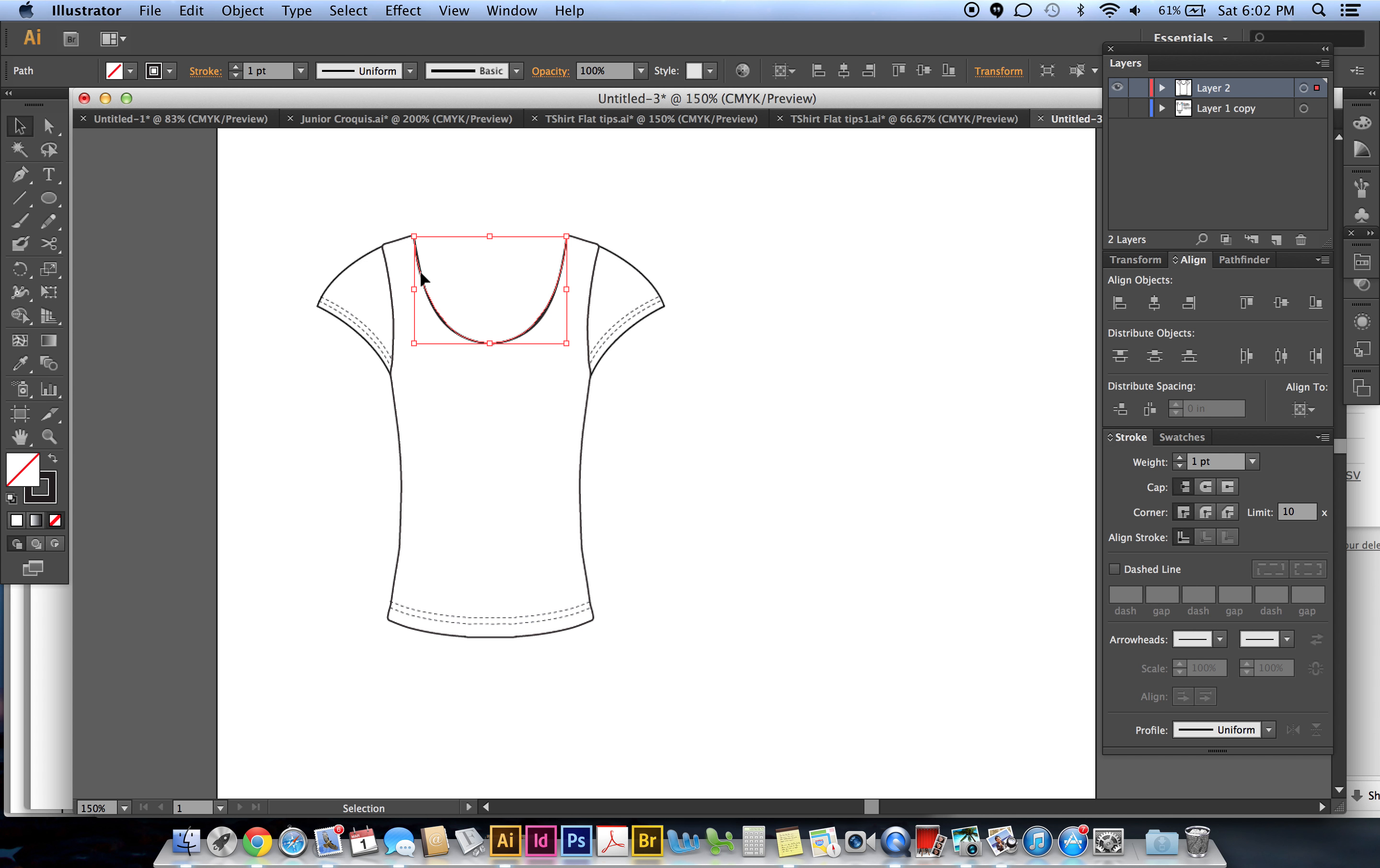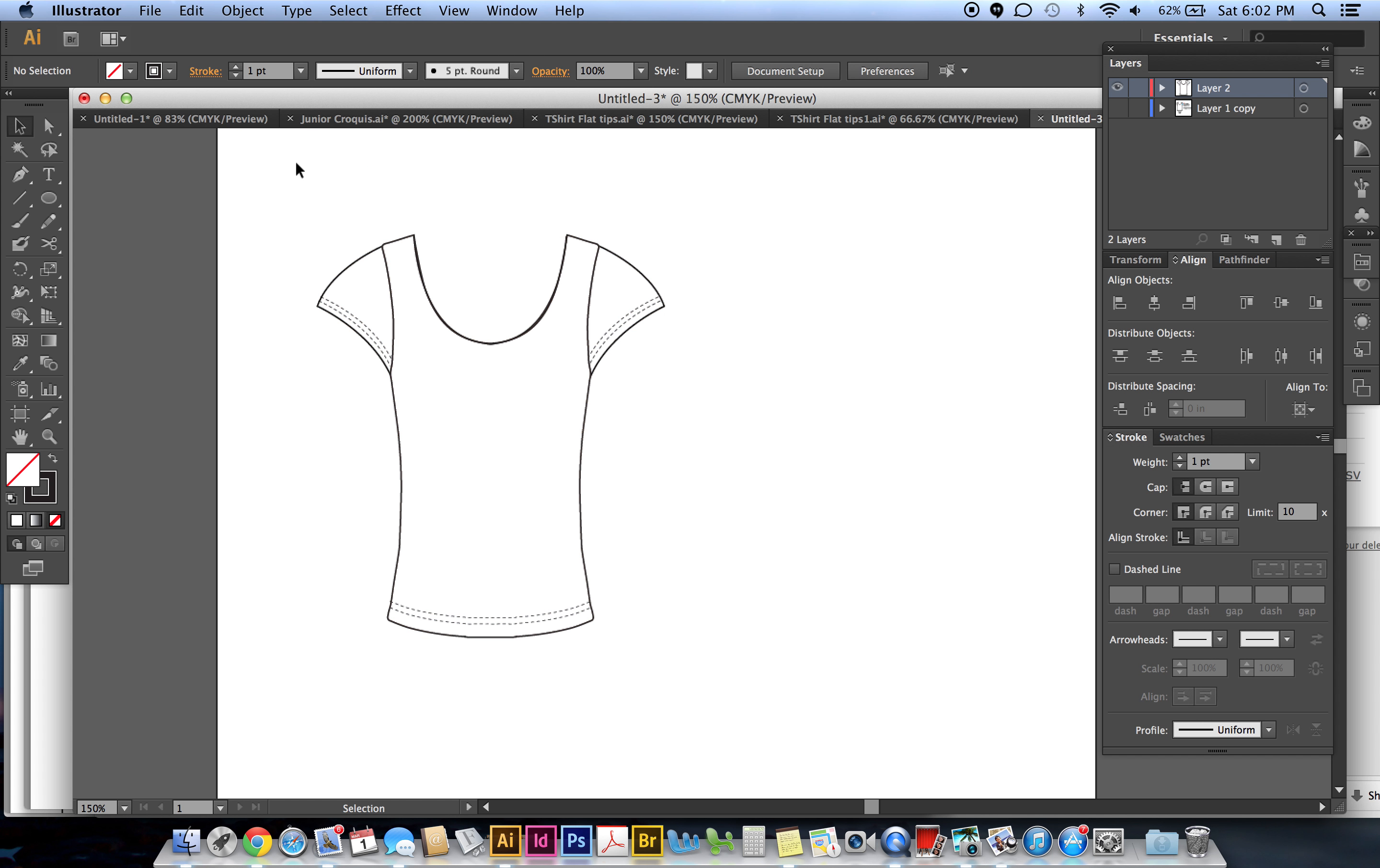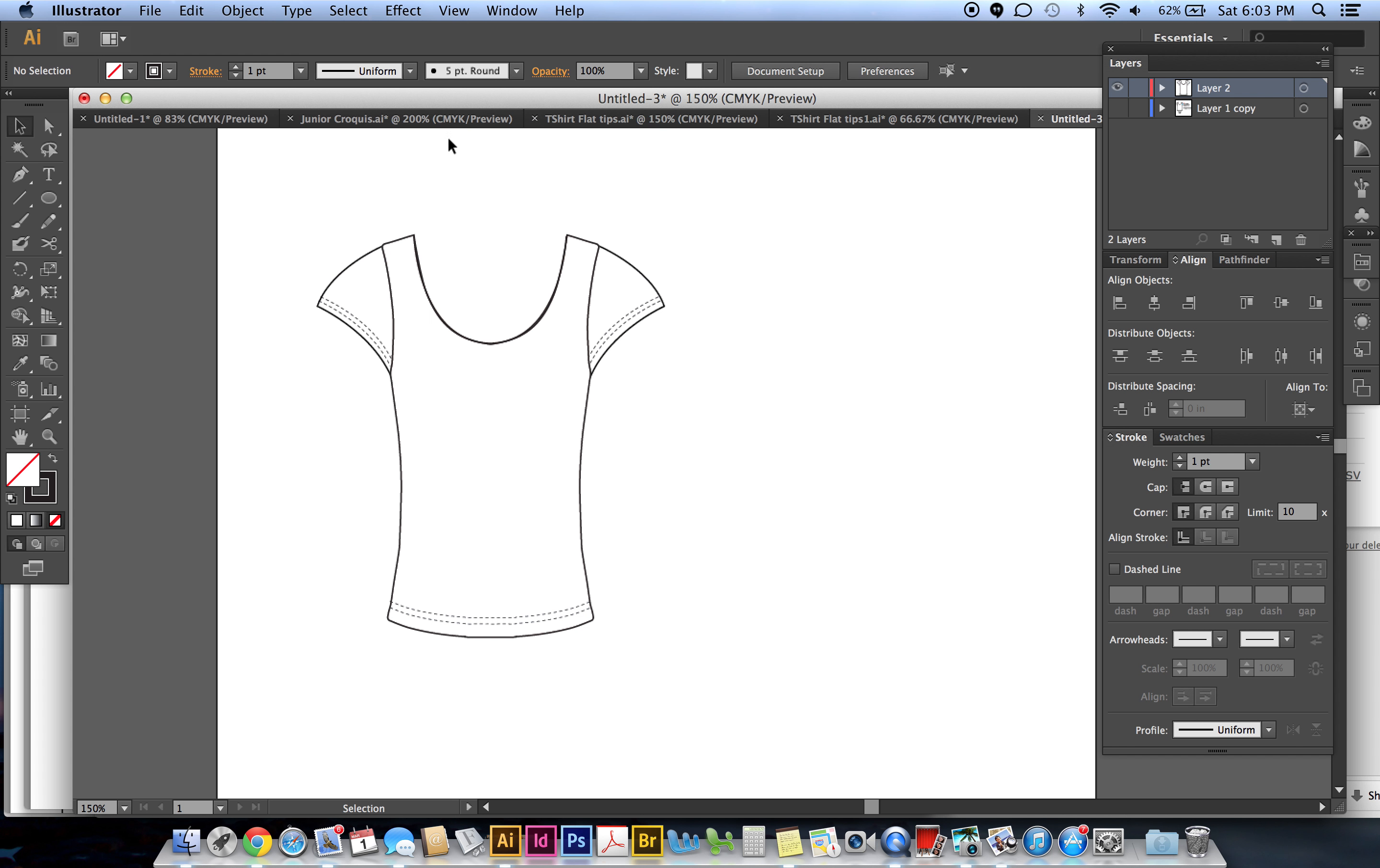So now we have just the neckline by itself, and then we have to unlock the shirt so we can connect the neckline to this part of the shirt. So Object, Unlock All. Now we want to lock the neckline that we just made so we don't mess that up. Object, Lock Selection.